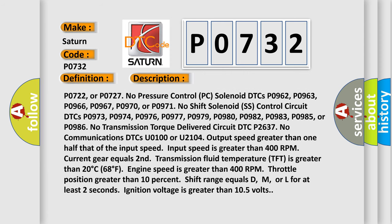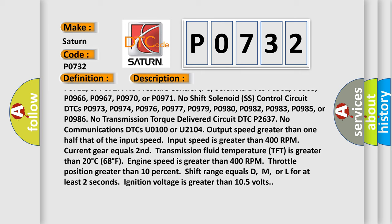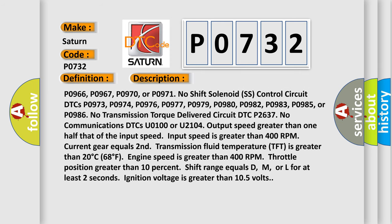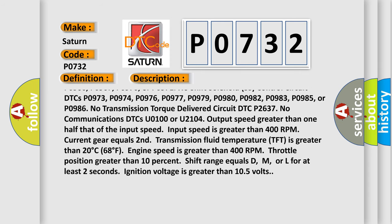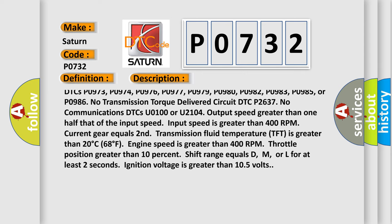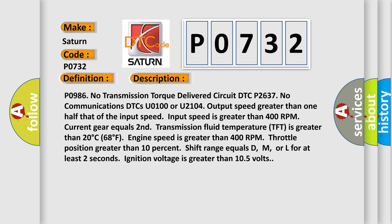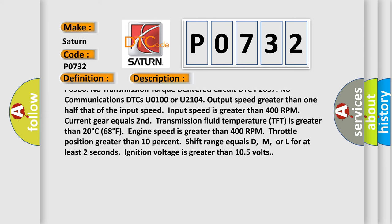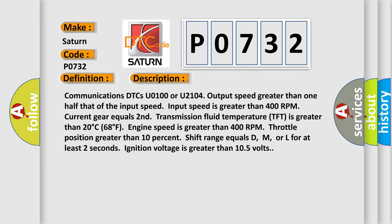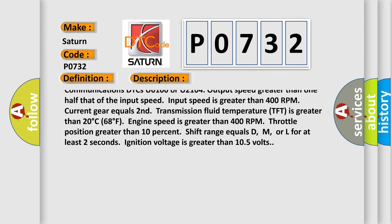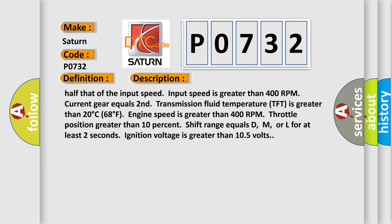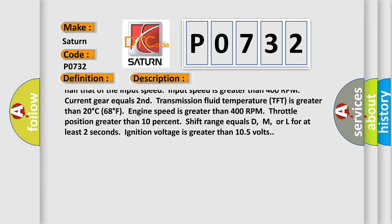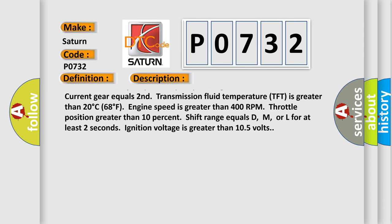P0970 or P0971. No shift solenoid SS control circuit DTCs P0973, P0974, P0976, P0977, P0979, P0980, P0982, P0983, P0985, or P0986. No transmission torque delivered circuit DTC P2637. No communications DTCs U0100 or U2104.